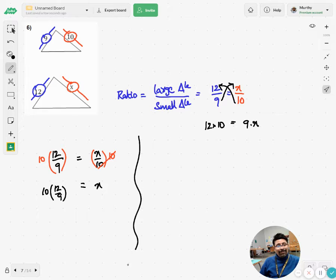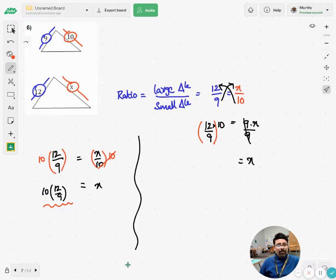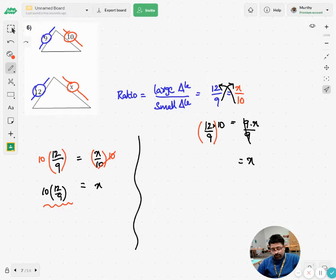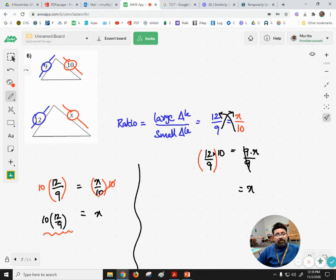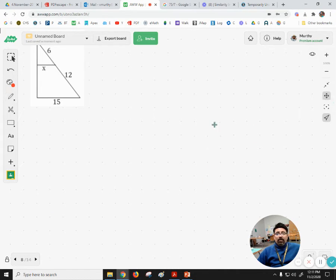To isolate x we take the inverse operation — division by 9 on both sides. So we end up with the same calculation: 12 over 9 times 10. Using a calculator: 12 times 10 divided by 9 gives me 13.33. That's the value of x.